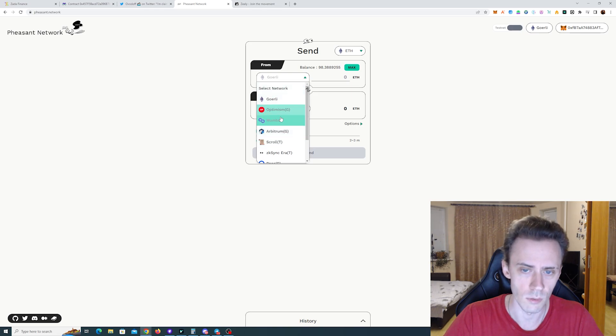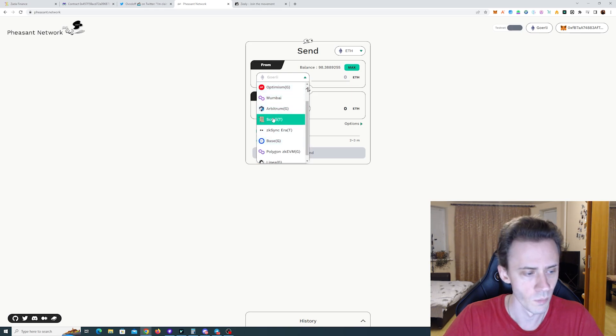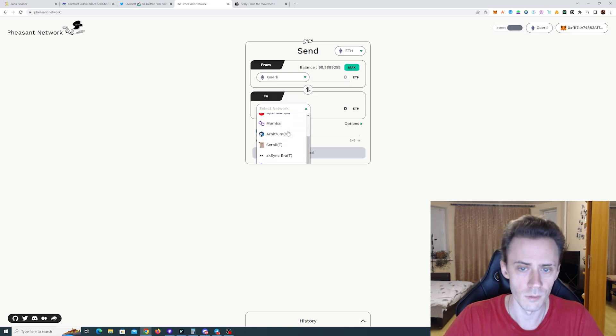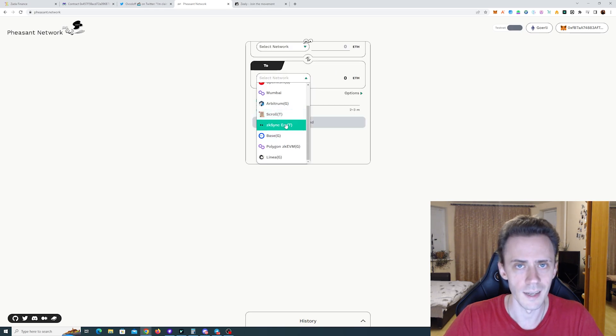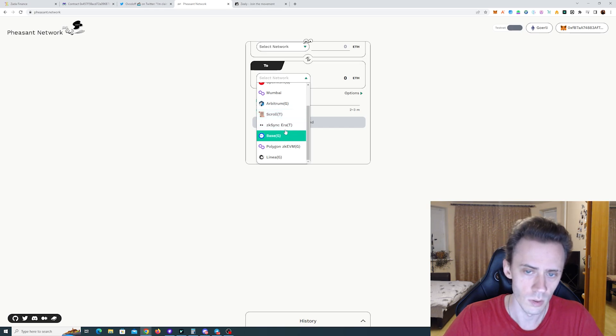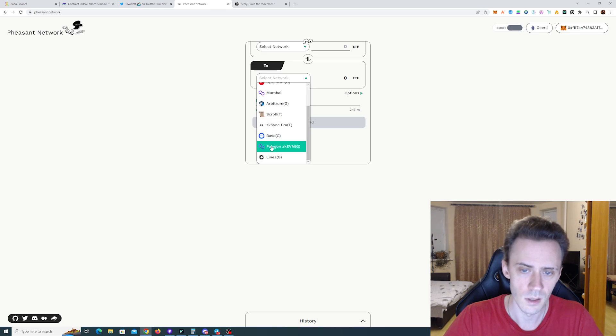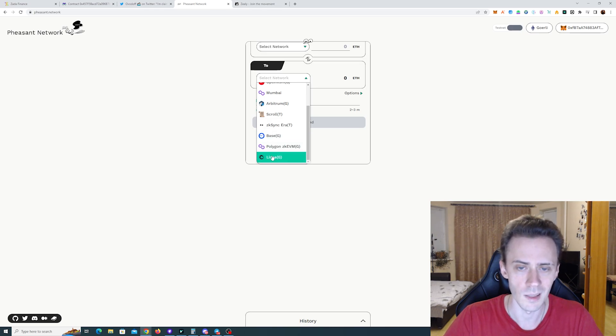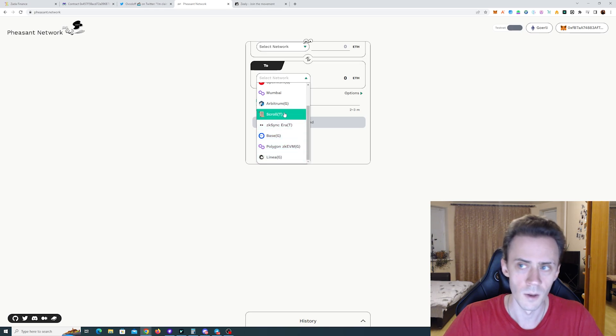So as you can see there are tons of networks to send from and there are also a lot of destination networks. As you can see all the hot testnets that are currently building. Scroll. Or zkSync is on mainnet already. Base. Polygon zkEVM. And Linea. So you can bridge to all of these.